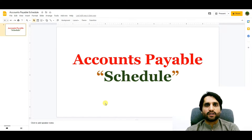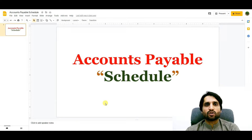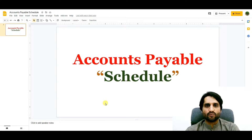Bismillahirrahmanirrahim, Assalamu Alaikum. In today's video we are going to learn how we can create an accounts payable schedule or aging report in Microsoft Excel. You will learn in detail the formulas, and you will also know what payments are due and what payments are not yet due.